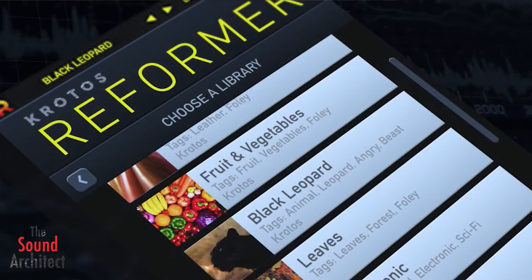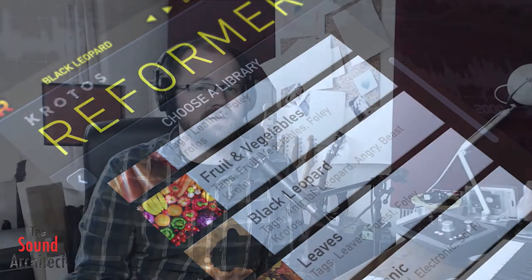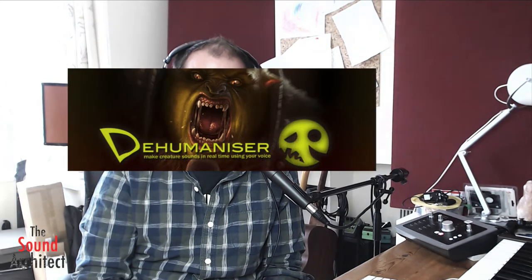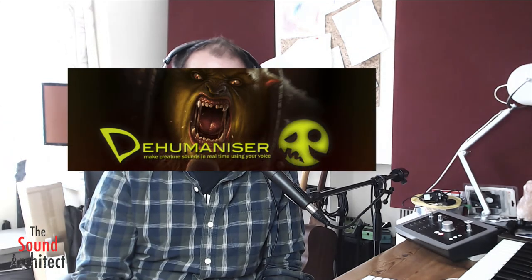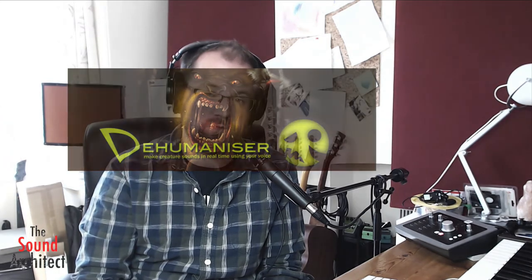Ahoy, I'm Jordan Killiard for thesoundarchitect.co.uk and today I'm going to be having a quick look and a whole lot of fun with Crotos Reformer, the new library from Edinburgh-based Crotos, makers of Dehumaniser, that monster-making tool reviewed by our very own Sam Hughes back in 2014.